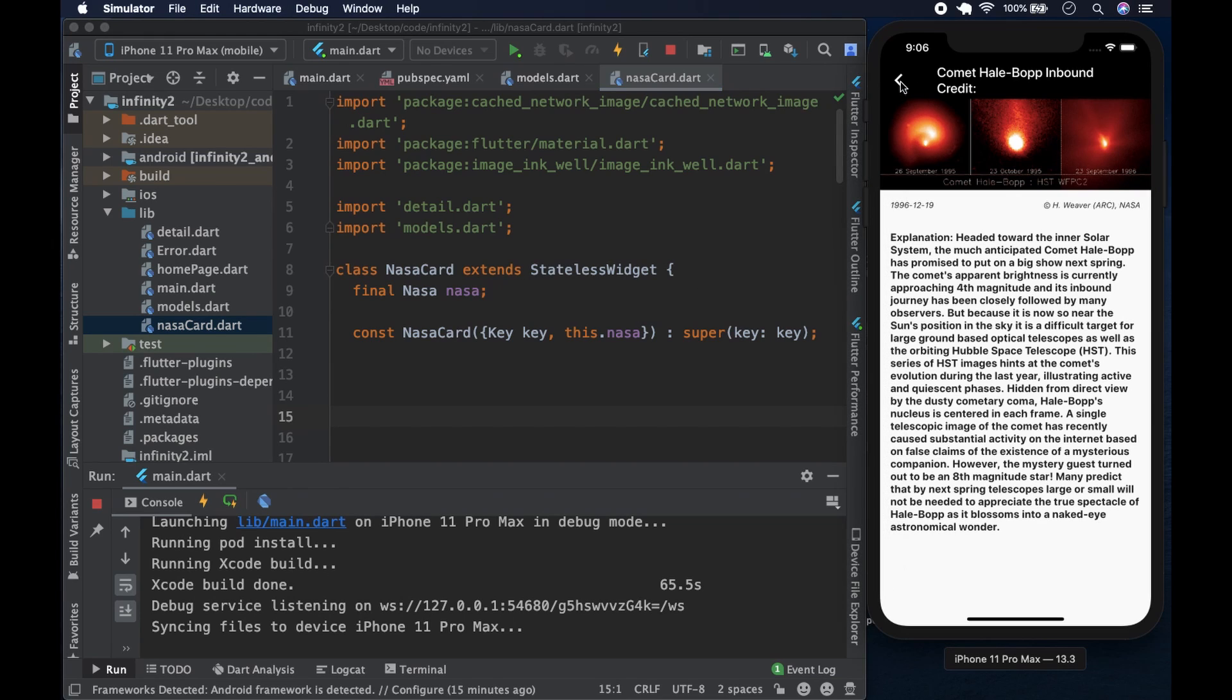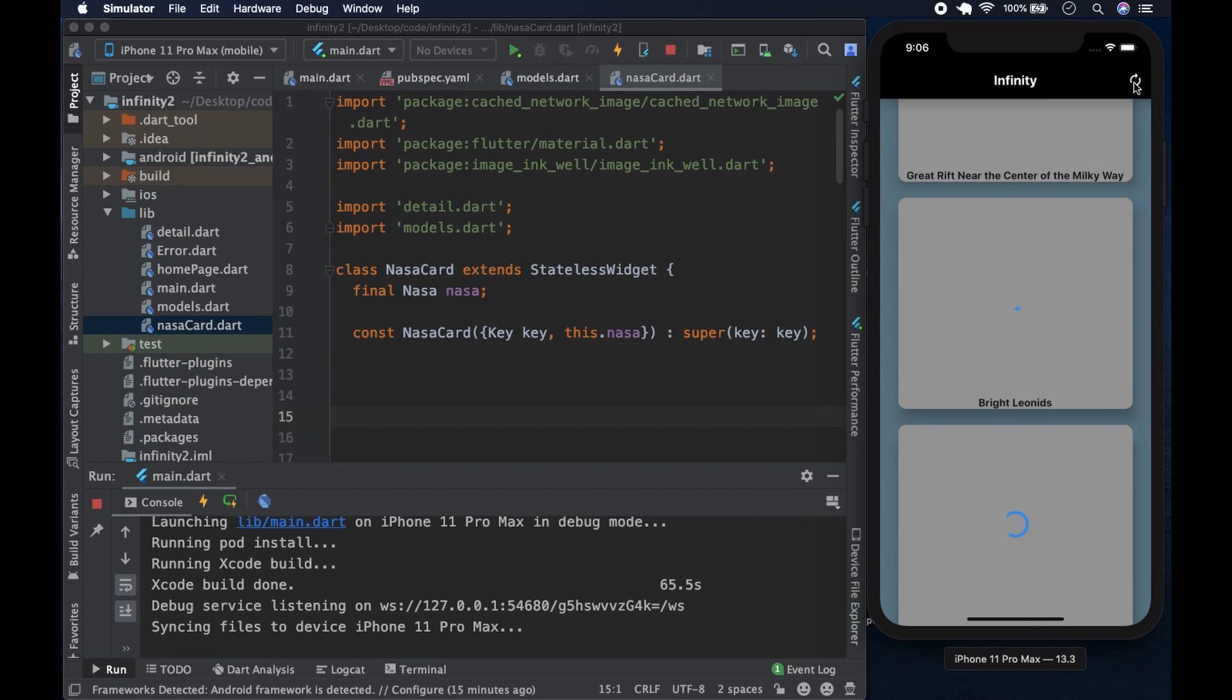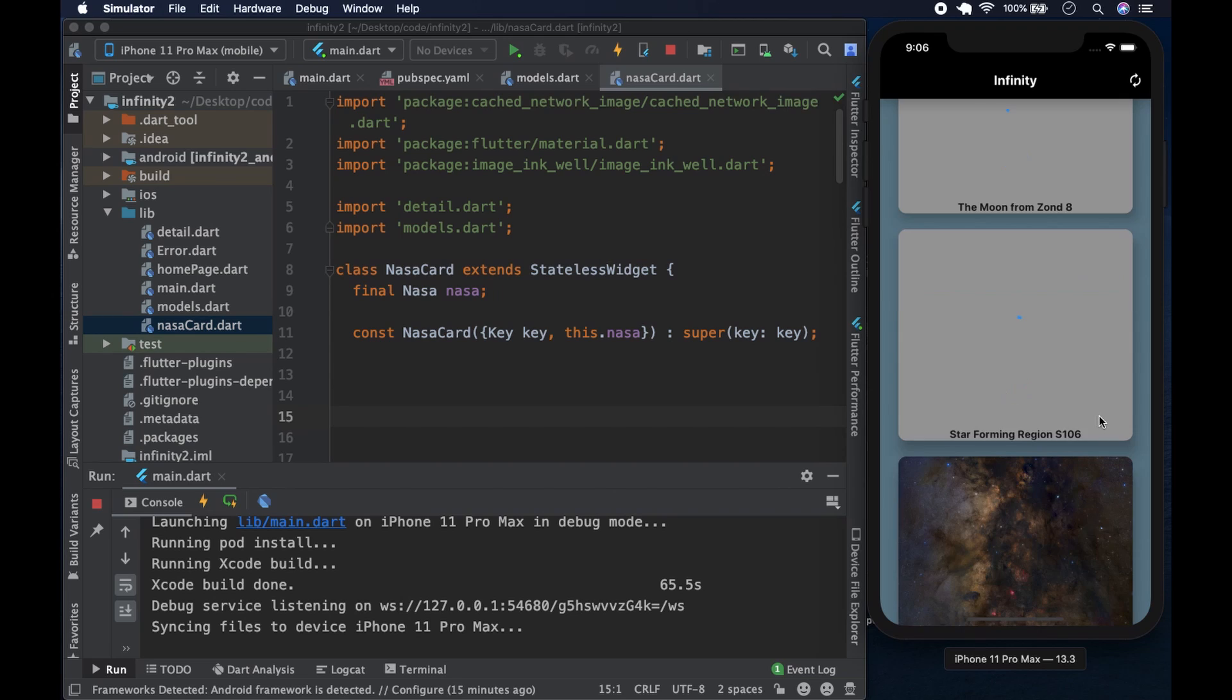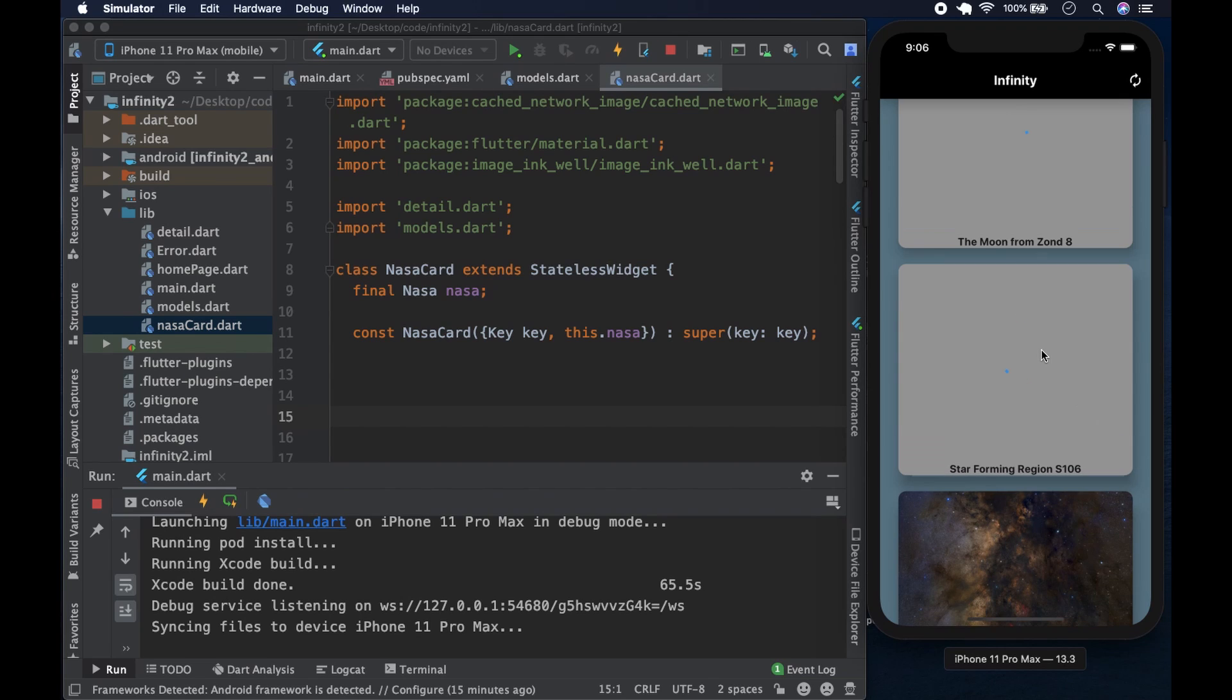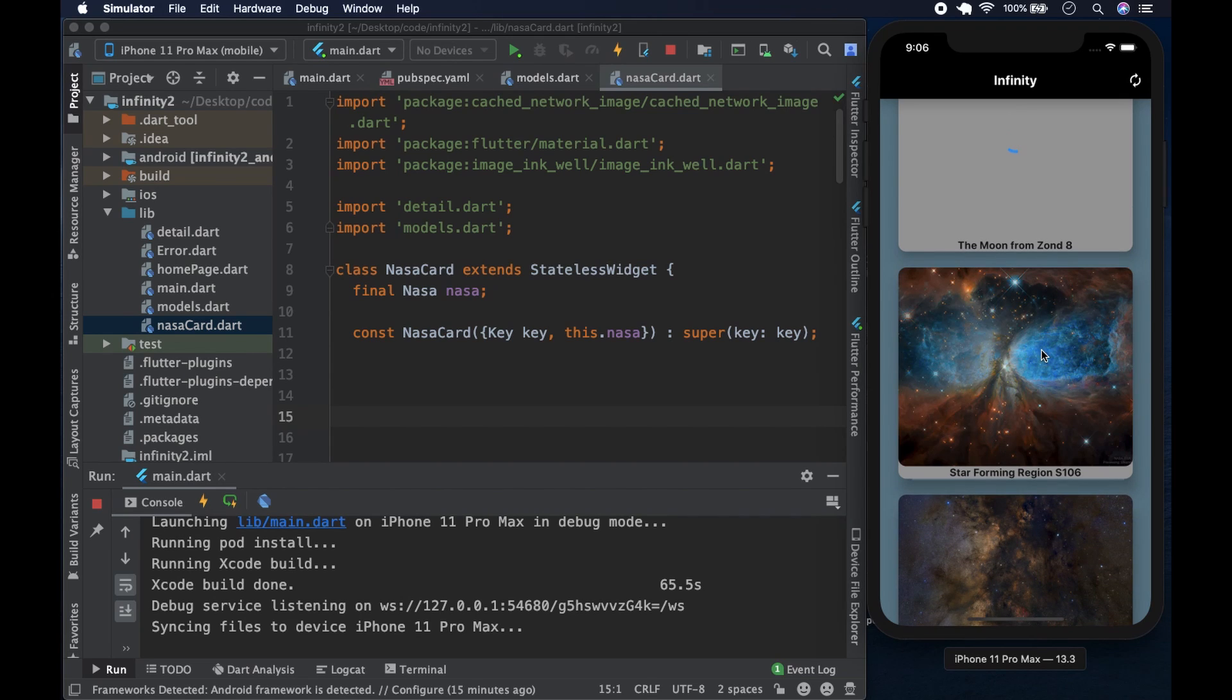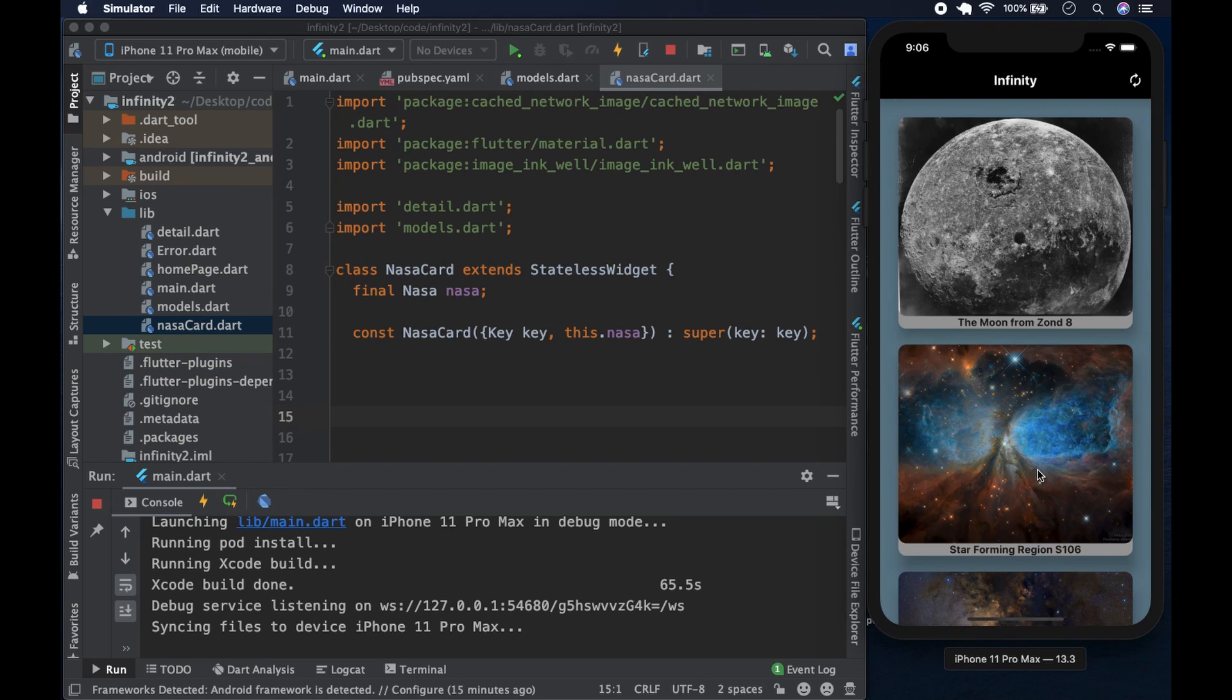And of course you can also refresh and get, if you don't like the images, you get refresh and get another five. So I think it's pretty good. And it teaches you all the basics of networking. So this is the app and we'll be building it in the next few videos.